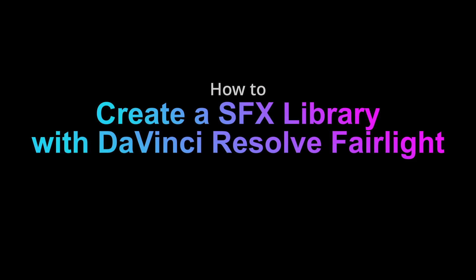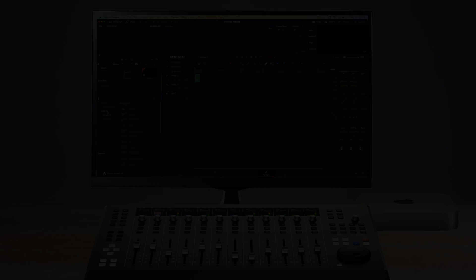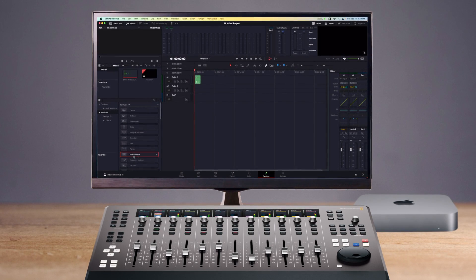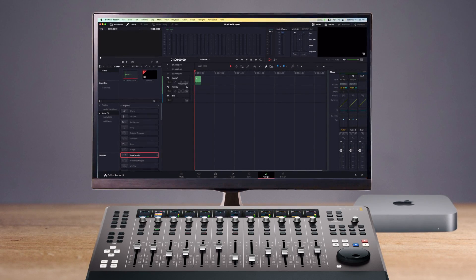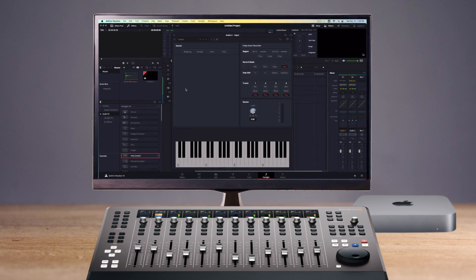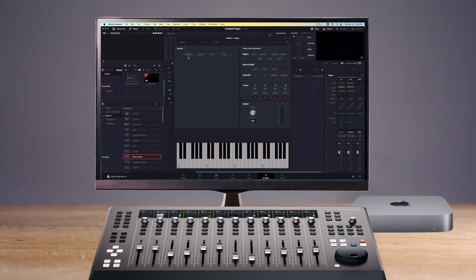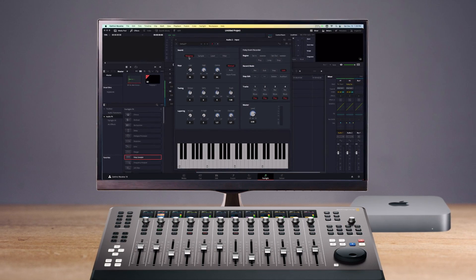How to create a sound effects library with DaVinci Resolve Fairlight. Built into DaVinci Resolve is a powerful tool designed for video editors and sound designers called the Fairlight Sound Library.